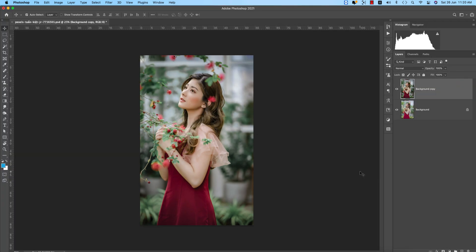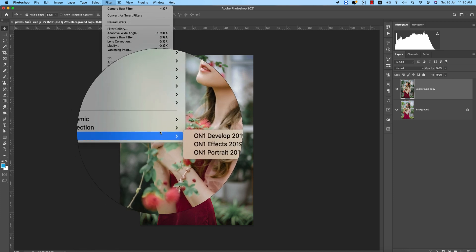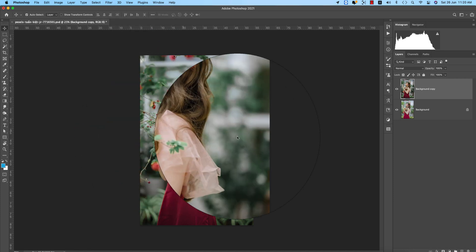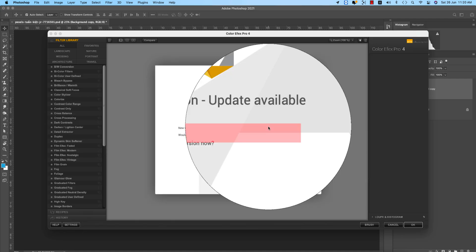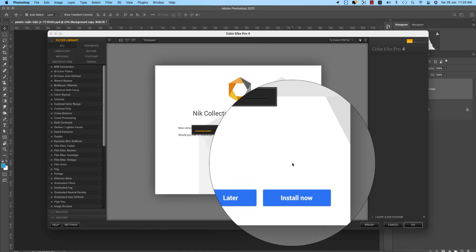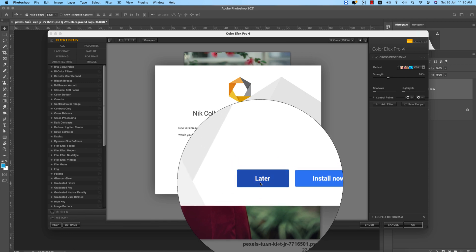After adding this preset, you have to adjust the settings according to your own photography. Then go to Filter and open the Nick Collection — this is another plugin for Photoshop. If you want to download it, check my video description. It gives you a bunch of presets and tools.